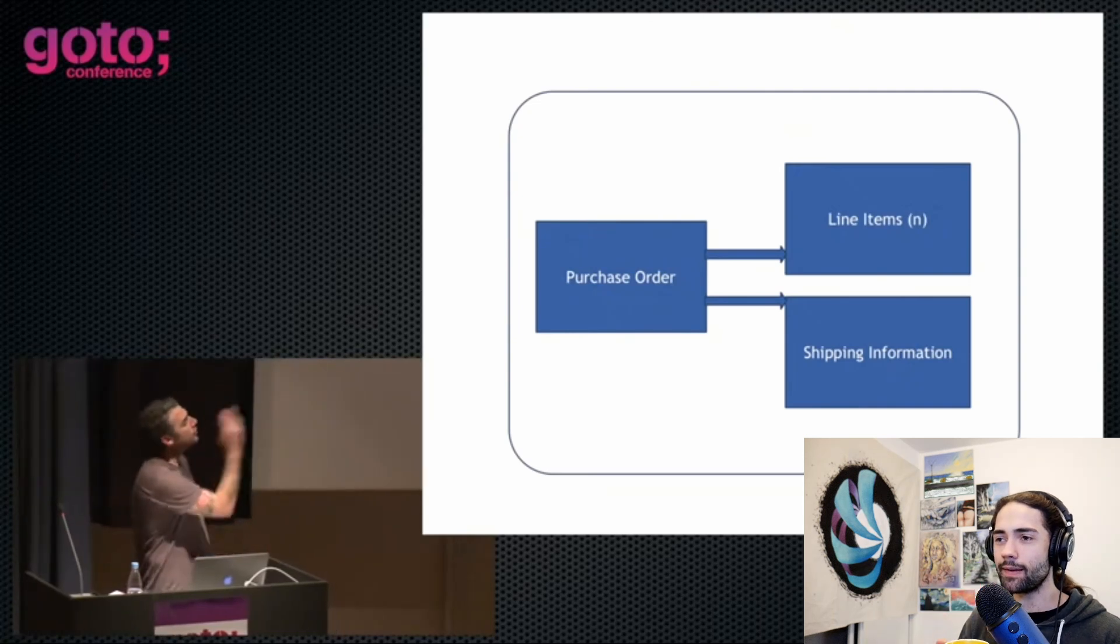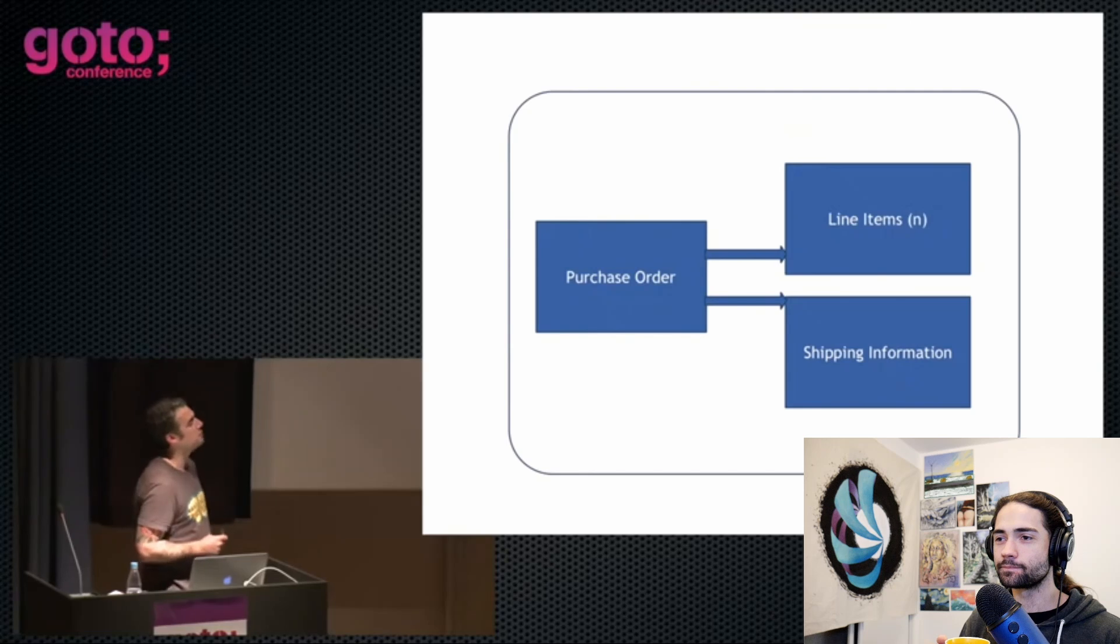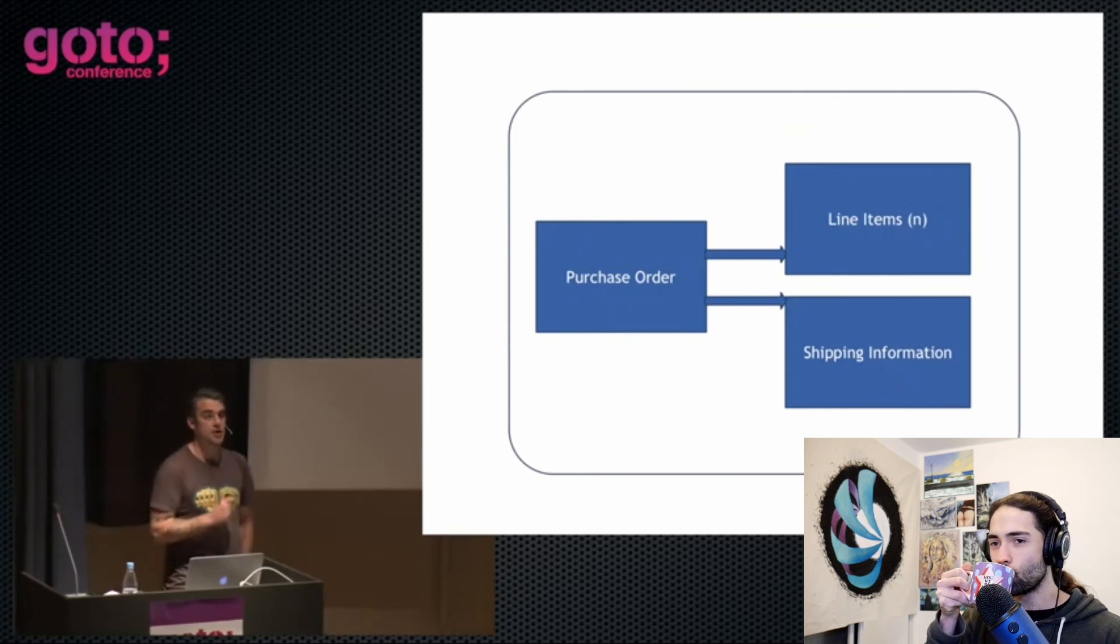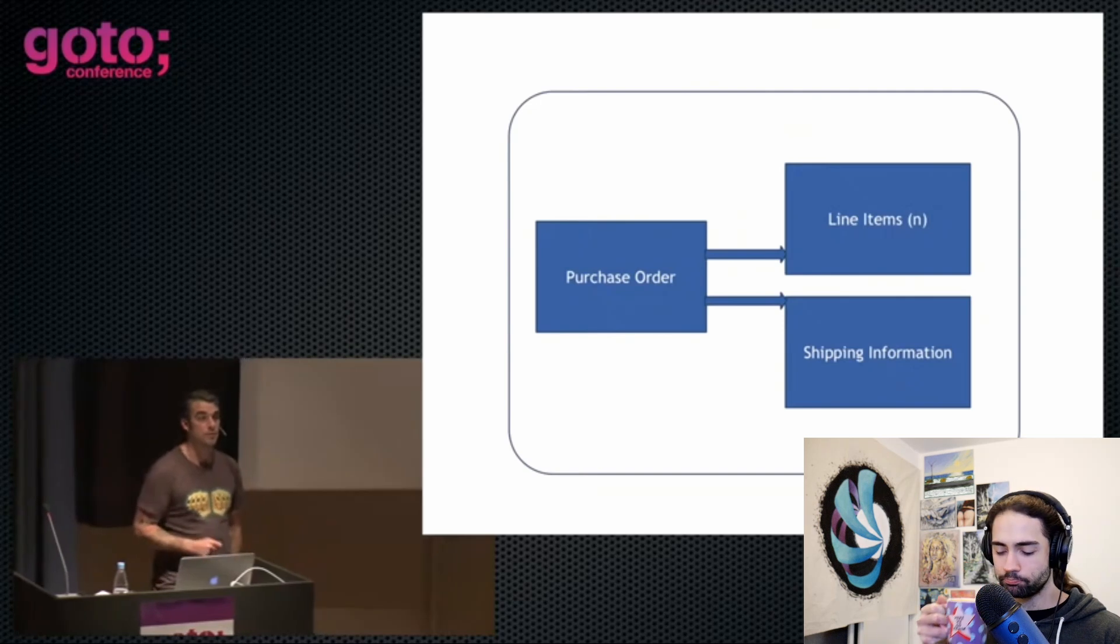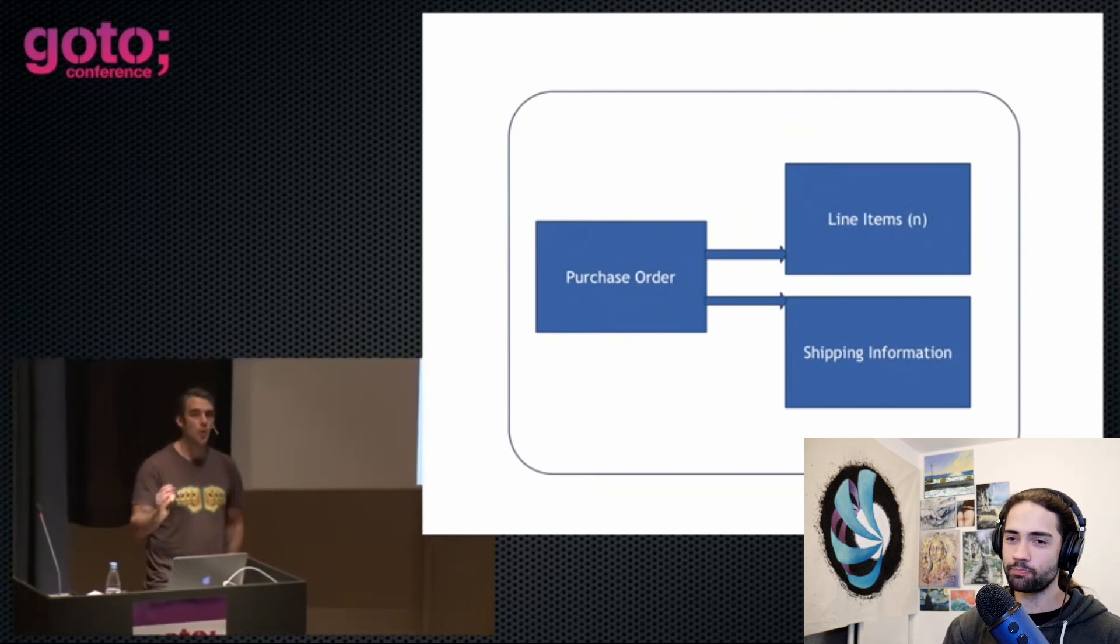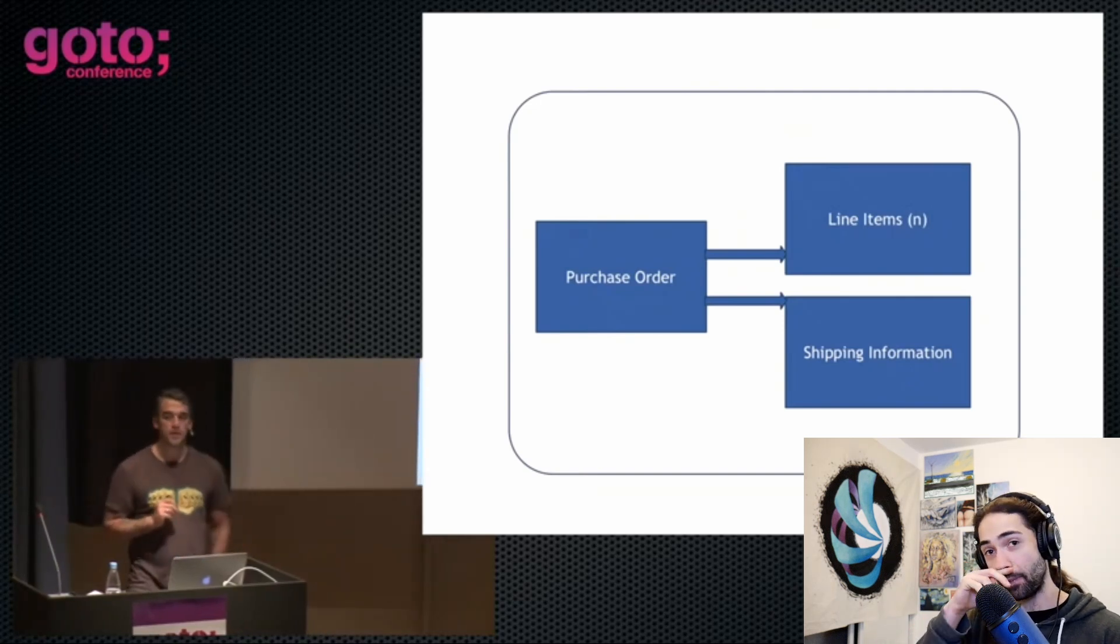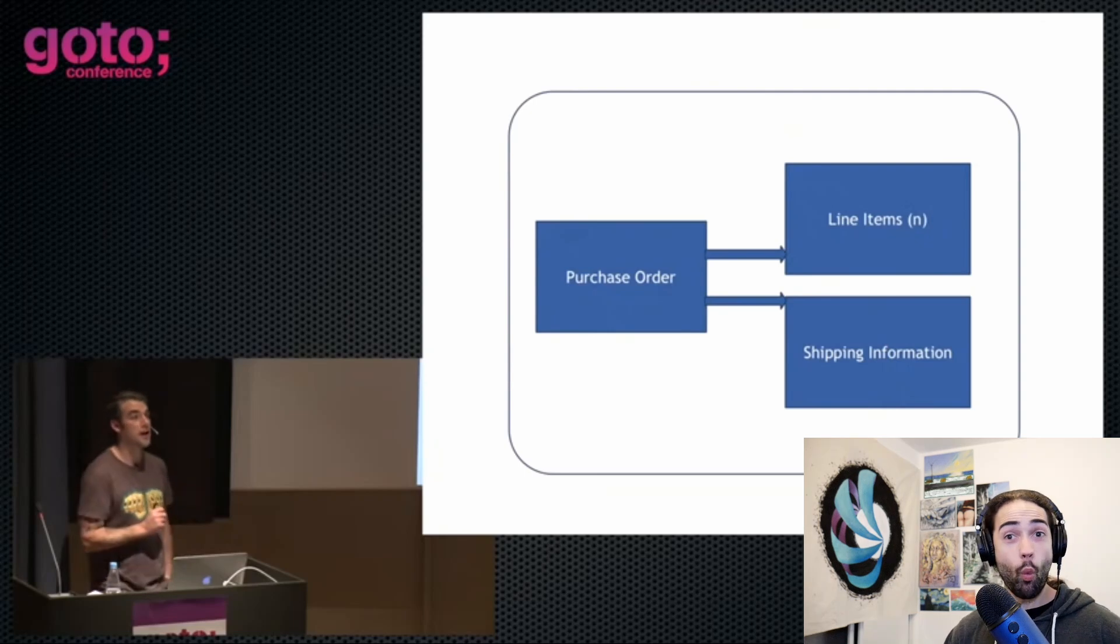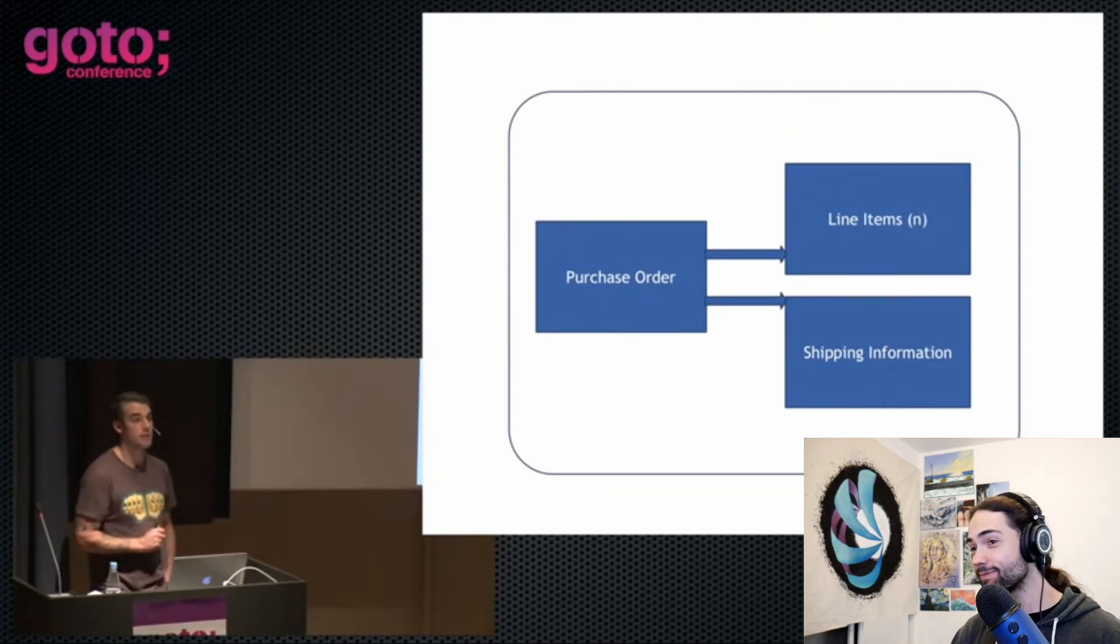Now this is my canonical piece of state. So we have a purchase order with n line items and some shipping information associated with it. This is not the only way of storing information, although this is what we've been taught to care about. How many of you spend large portions of your day talking about the shape of data?